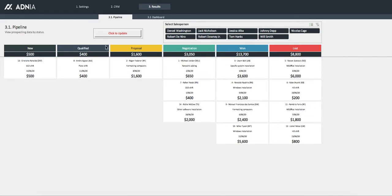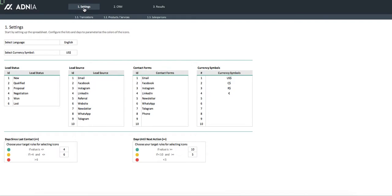First, let's go to the settings page. This is where we set up things like language and currency, as well as several data lists and color coding.